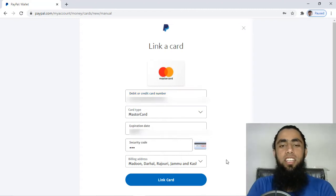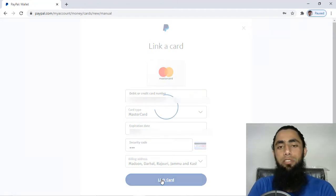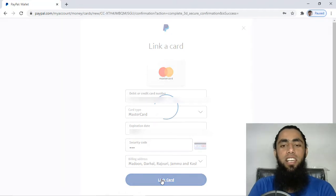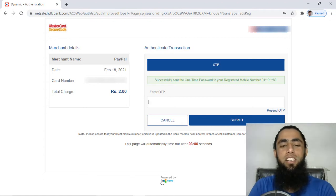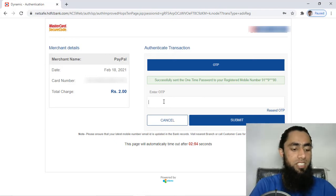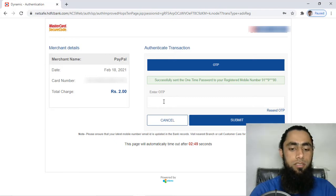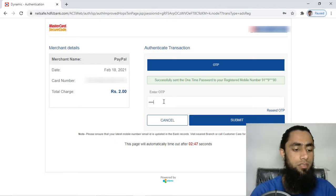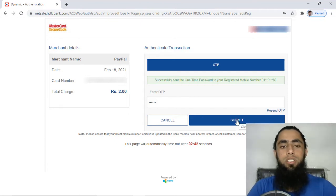I have added all the details of my card. Once you are done with this, you have to click on 'Link Card'. You will have to wait for a while until it is linking with your PayPal account. Now you will have to add the OTP of your debit or credit card, so I'm going to add it here. And finally you have to click on 'Submit'.